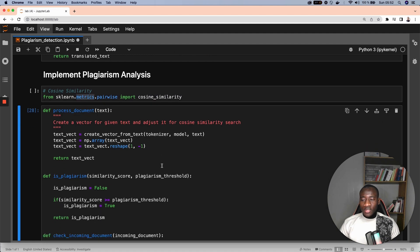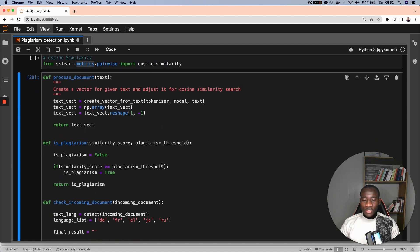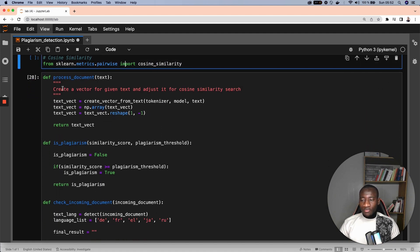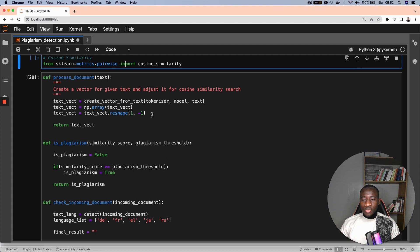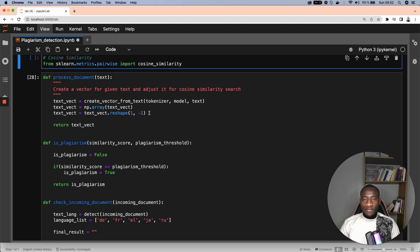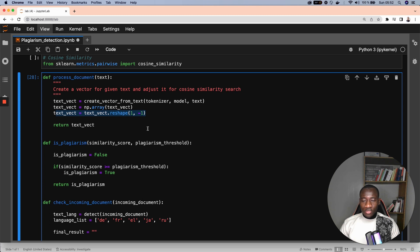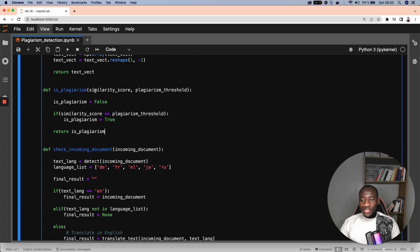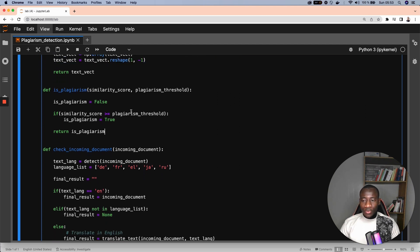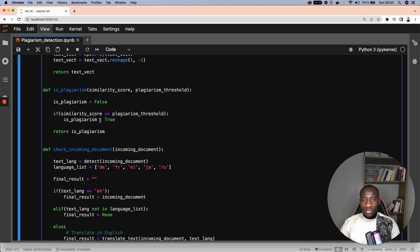The first one is to preprocess the incoming text. This incoming text is preprocessed in order to first of all create the vector and finally reshape that vector in the way that we can use the cosine similarity. The next function returns true if there is plagiarism and false if there is no plagiarism. This is done by checking the similarity score against the plagiarism threshold.